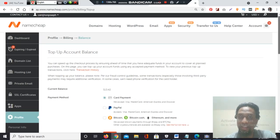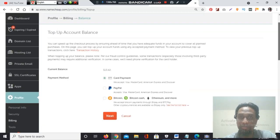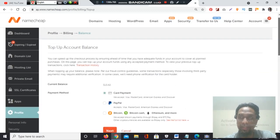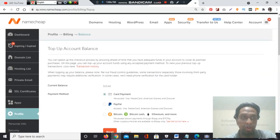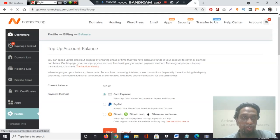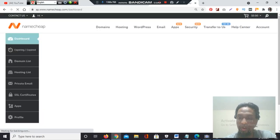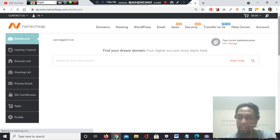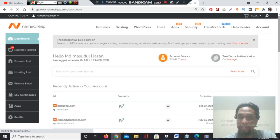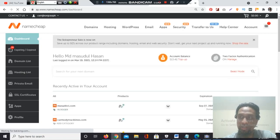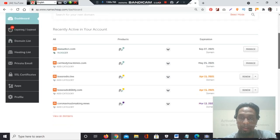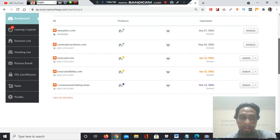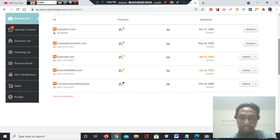You will fill up your preferred payment method and you will get the balance. Now I will go to renew a domain. For this reason, I need to go to dashboard from the top left side. After getting to the dashboard, you need to see the domain list.